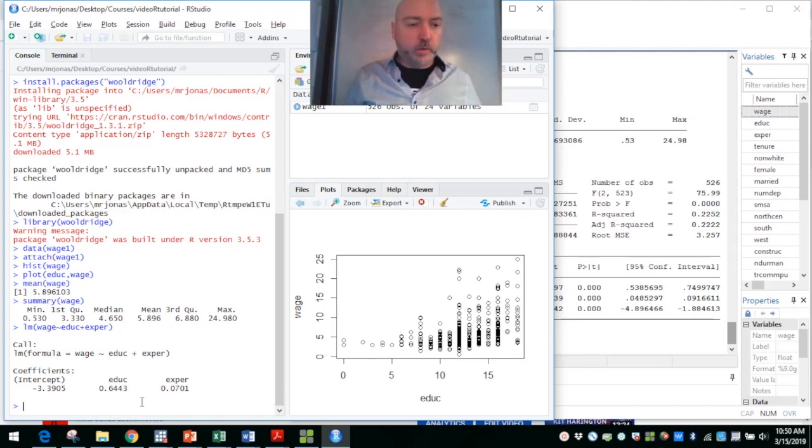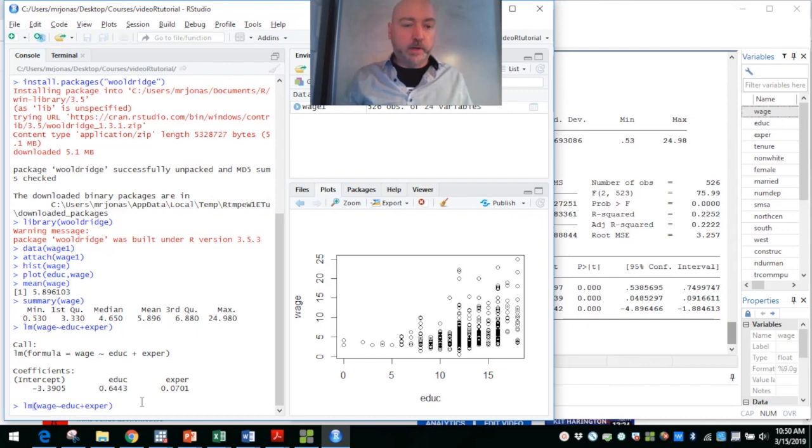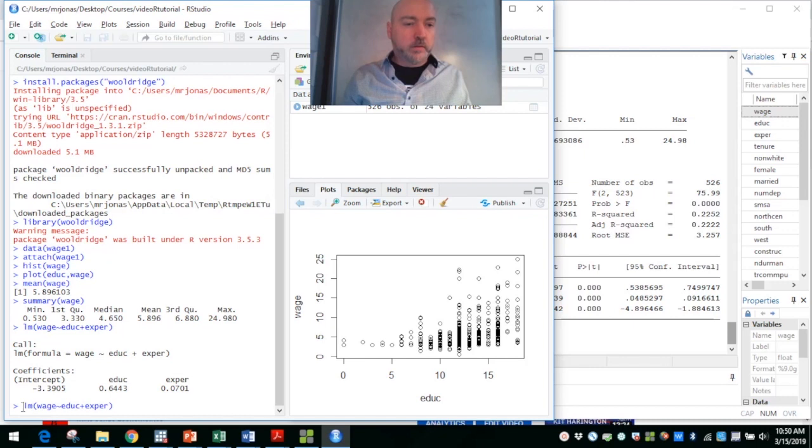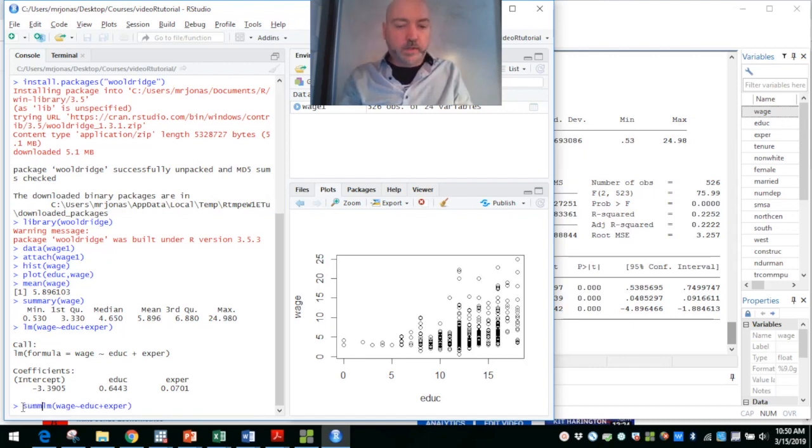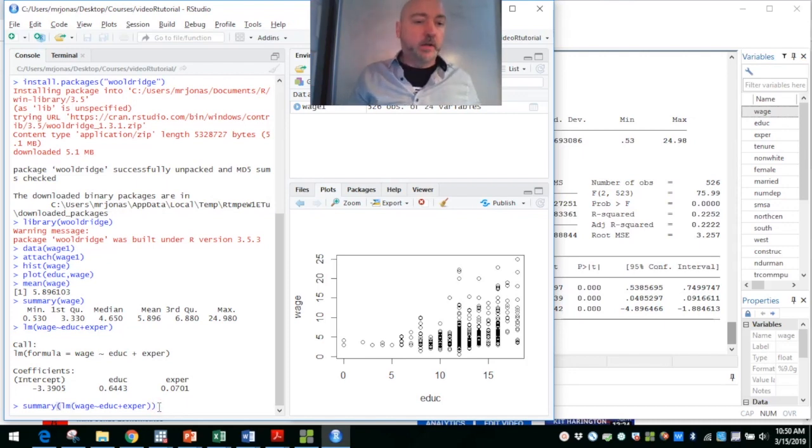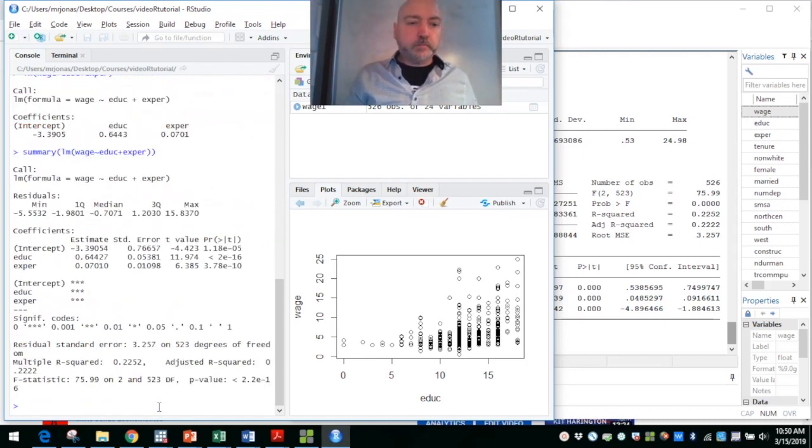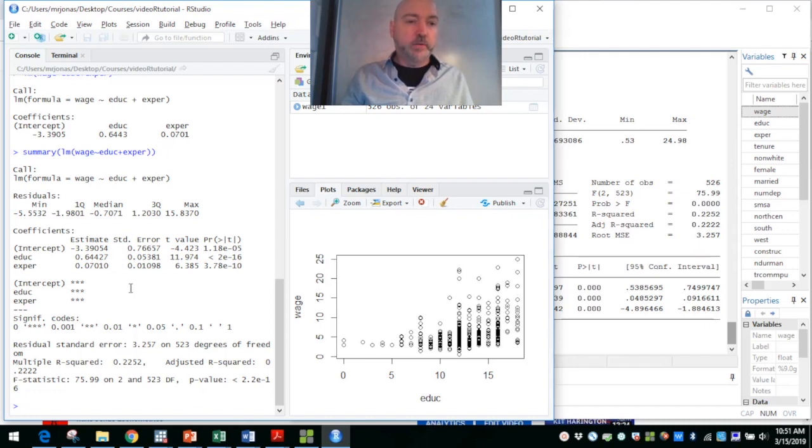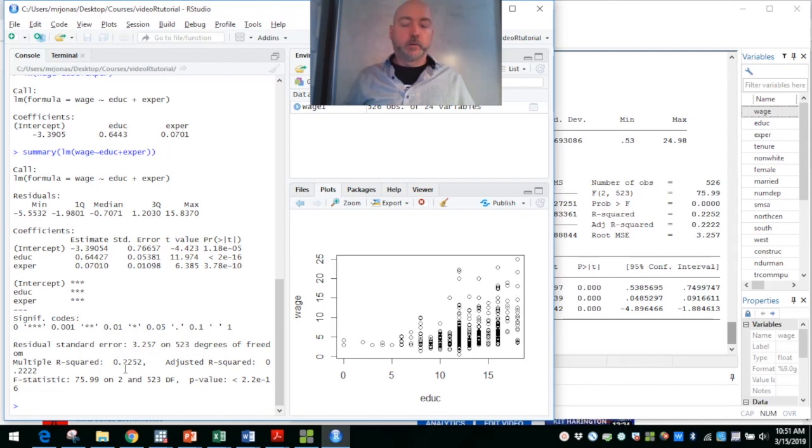So if we call up that regression command again, we use the up arrow. We type in summary and put the whole command in parentheses within that summary call up. Now we get our familiar stuff. The same coefficients here with the standard errors, the t stats, the p values, and our goodness of fit information down below.